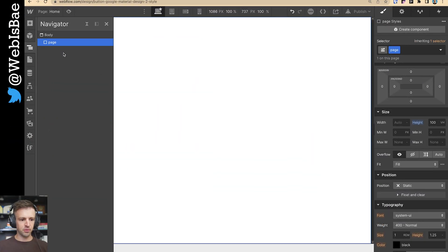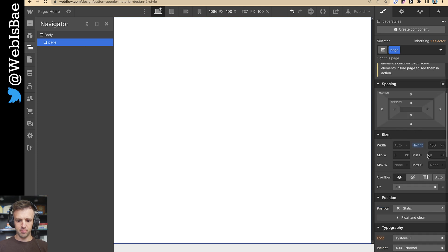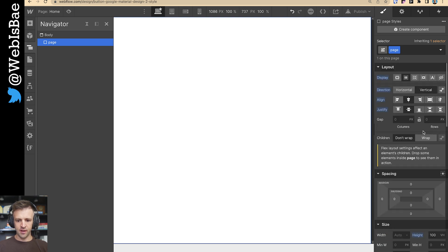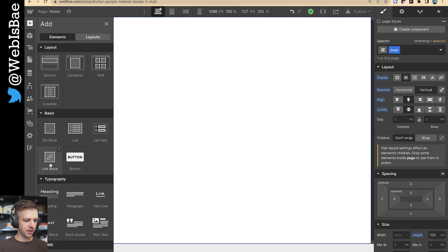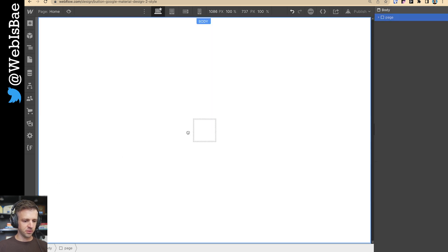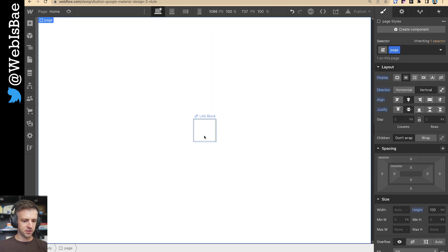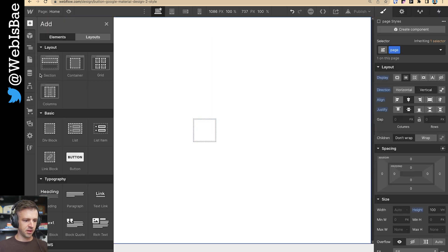All right, so I've got my new Webflow project here. There's one div under the body called Page. This has 100 viewport heights and just flex center-center so that we can see what we're working on.